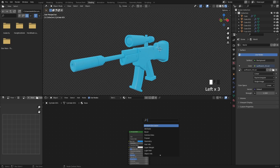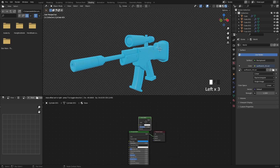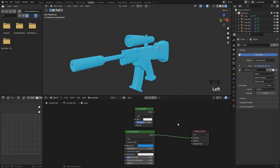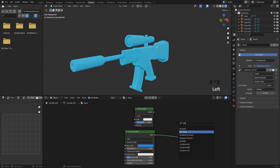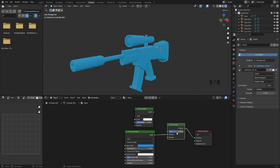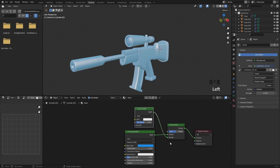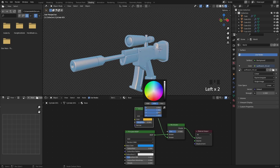Press Shift A and add a Glossy node and a Mix Shader node. Select some dark yellow color to make the shader more interesting.